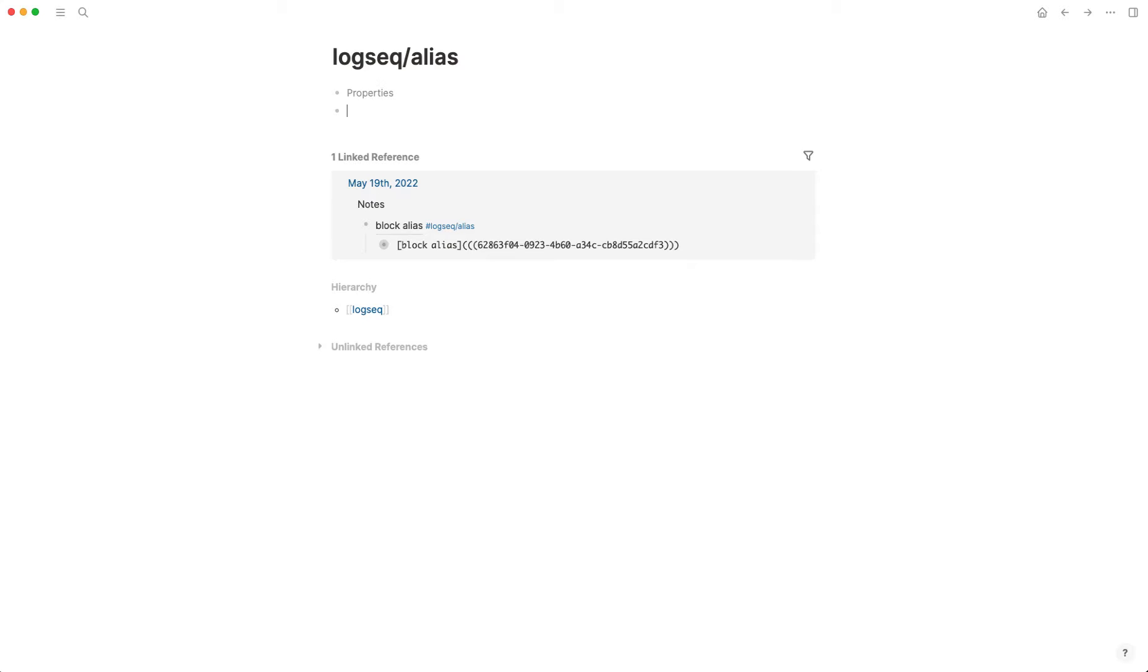But what I wanted to know was how do I turn some kind of text into an alias that then references a block instead of referencing a page.